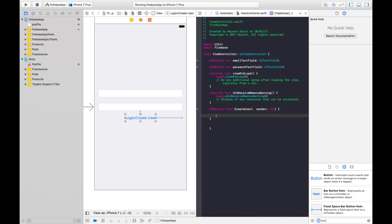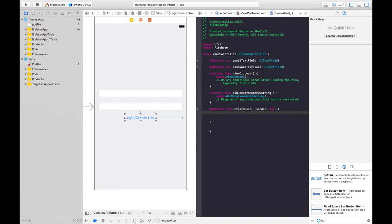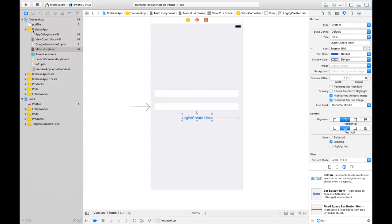Connect the password text field, then the last one — a button — we will make it an action and name it 'createUser' and connect. Here we have taken login and create user in a common button. In practical implementation we would take login and register on two different views, but here we have taken it on the same view because I just want to explain it quickly. So let's do this.